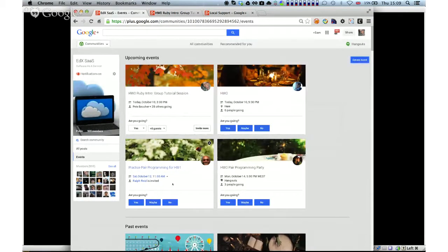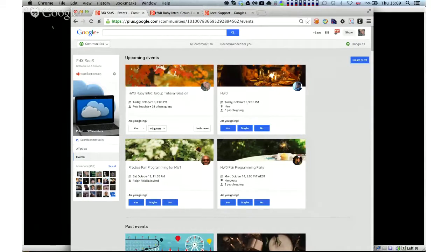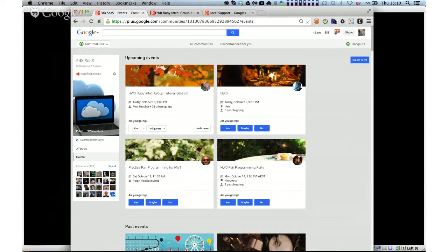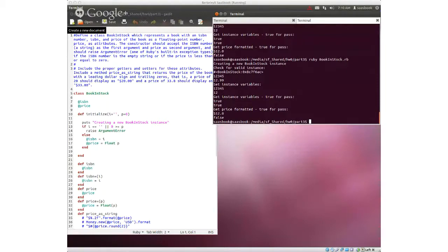I've got my VM set up here and we can look at anything related to the VM or Homework Zero. In the absence of any questions I would start going through some bits and pieces and talking Ruby stuff. Does anybody have any specific questions related to Ruby, programming in the VM, or Homework Zero?